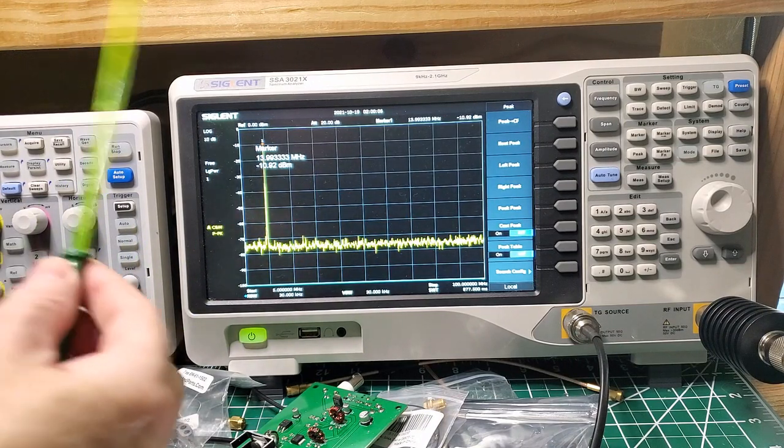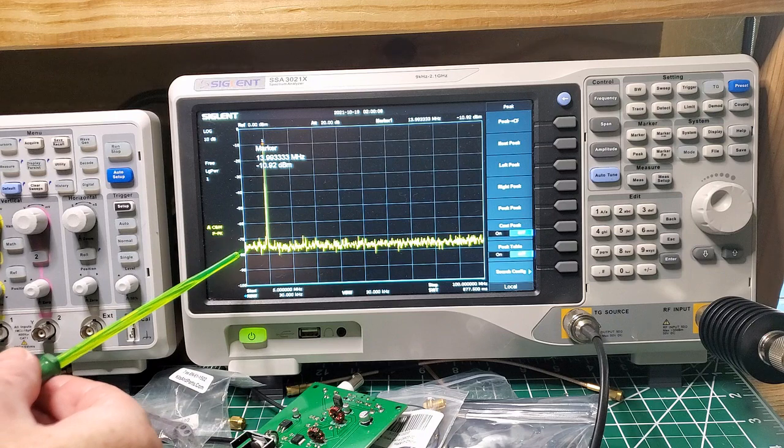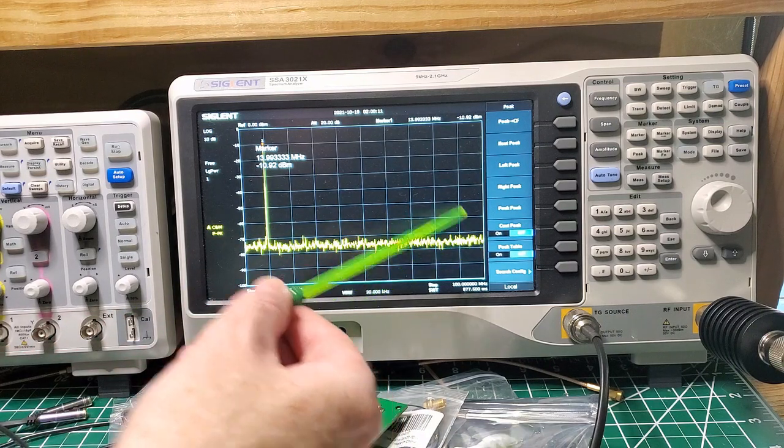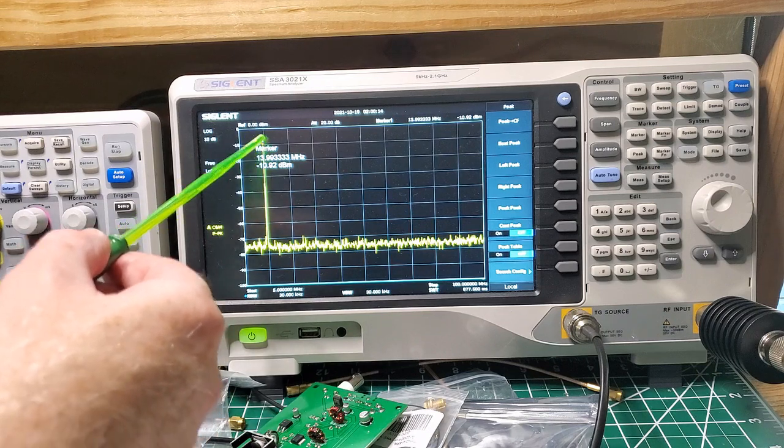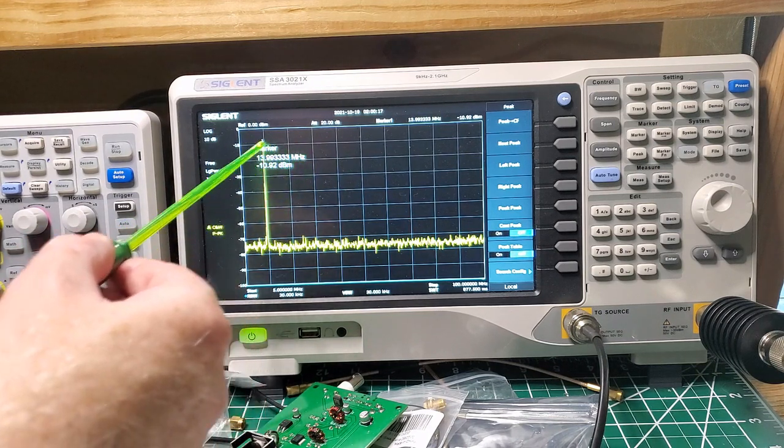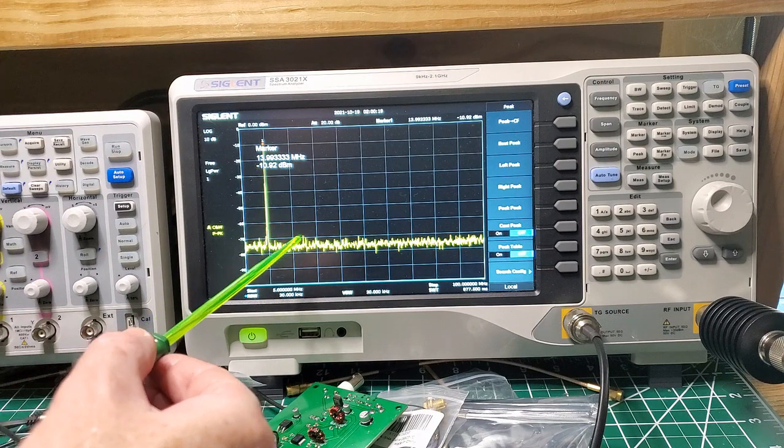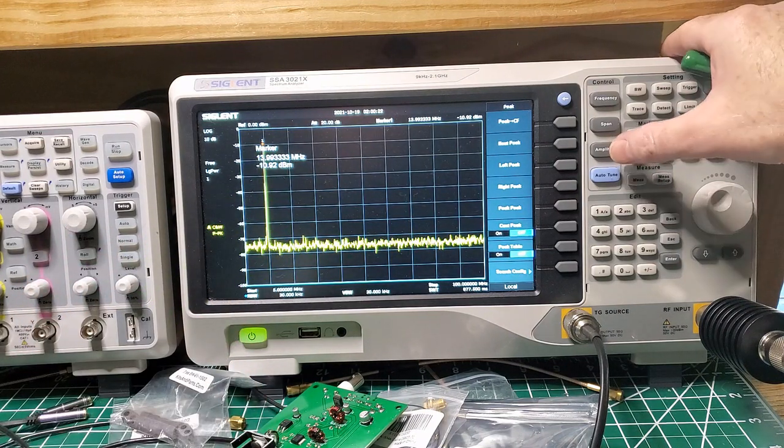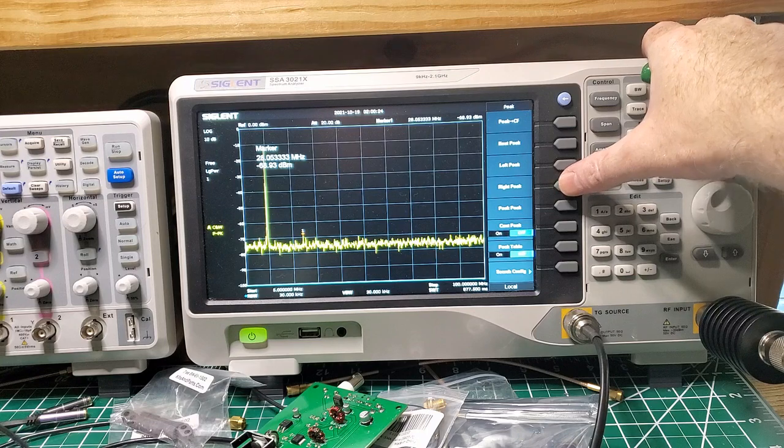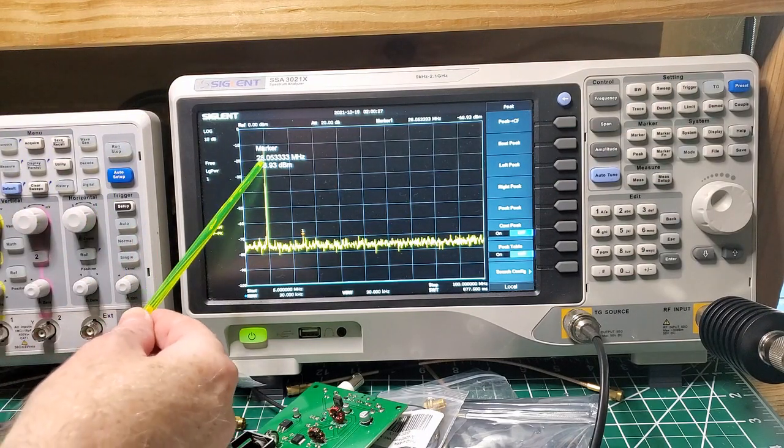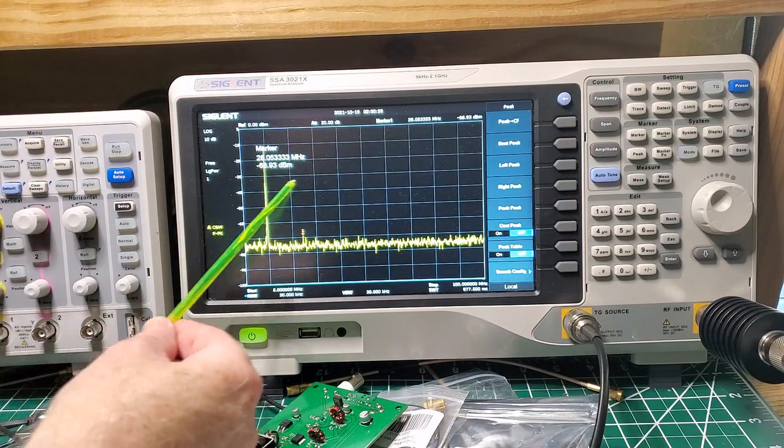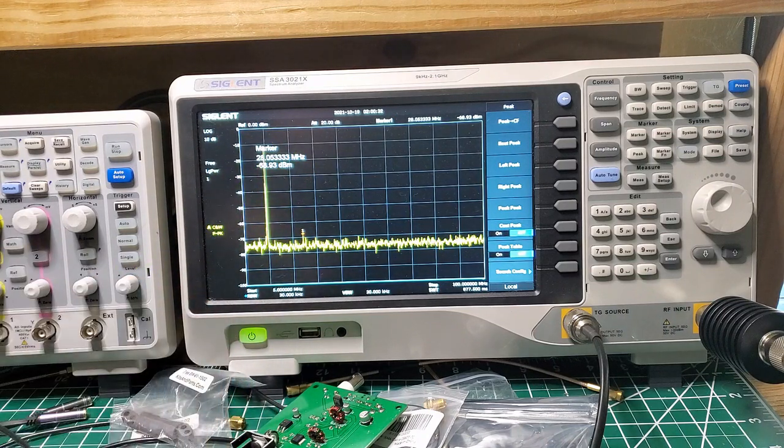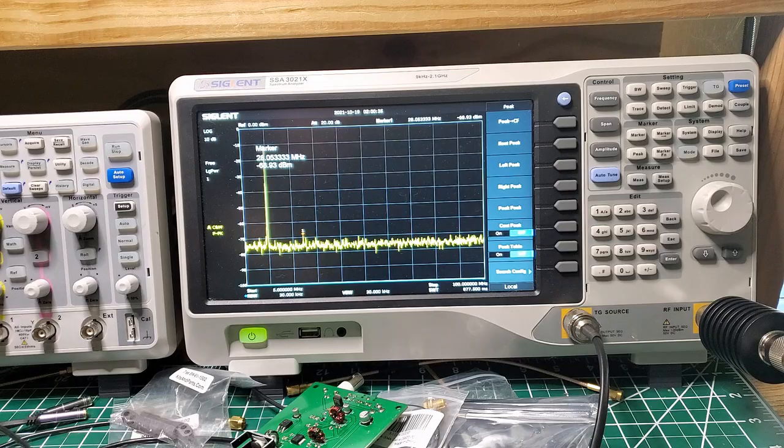And you can see, this is going from around about 5 megahertz up to 100 megahertz here. You can see there's that peak there at 14 megahertz. So there's my output signal. And you can see all the way down to, if we have a look at the right peak there, there is a harmonic product at 28 megahertz, but it's way down at minus 68, nearly minus 70 dBm.